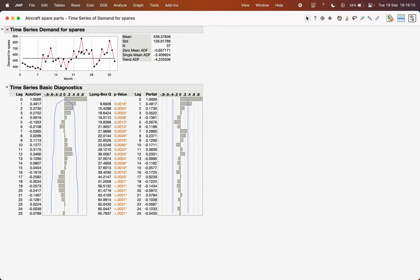JMP gives you the time series plot along with the ADF values, though it does not give p-values for those. It also shows basic diagnostics — the PACF and ACF — which you can use to determine the appropriate ARMA or ARIMA order.